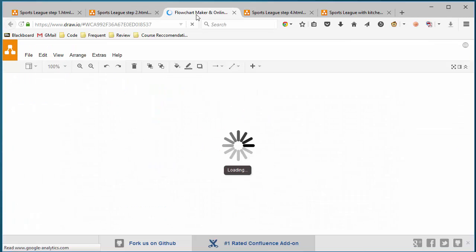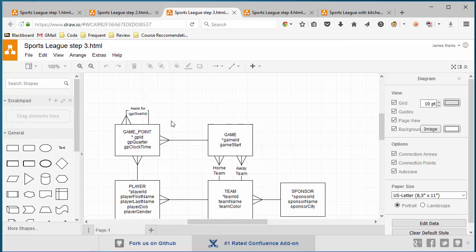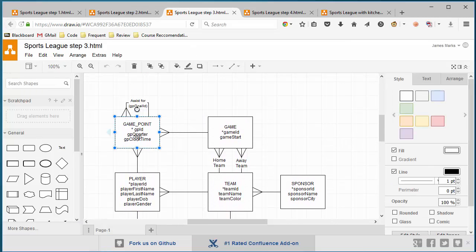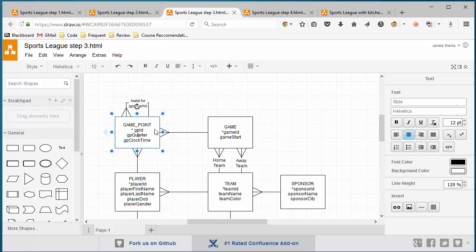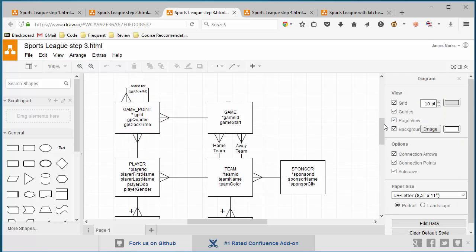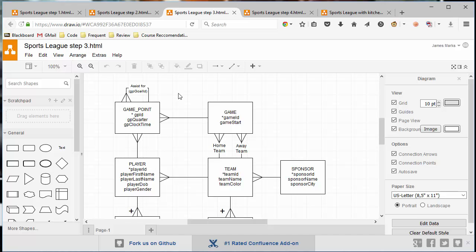Let me move on to my step three here. And step three is, we have our quarter, we have our clock time. I called it game point when I got to here the other day. And you can see what I did was I made a one to many recursive relationship, meaning each point has the potential to belong to another point, meaning that if a player assisted a goal, then they would have a reference back to that goal that they assisted. And now we know whether it's an assist or a goal.